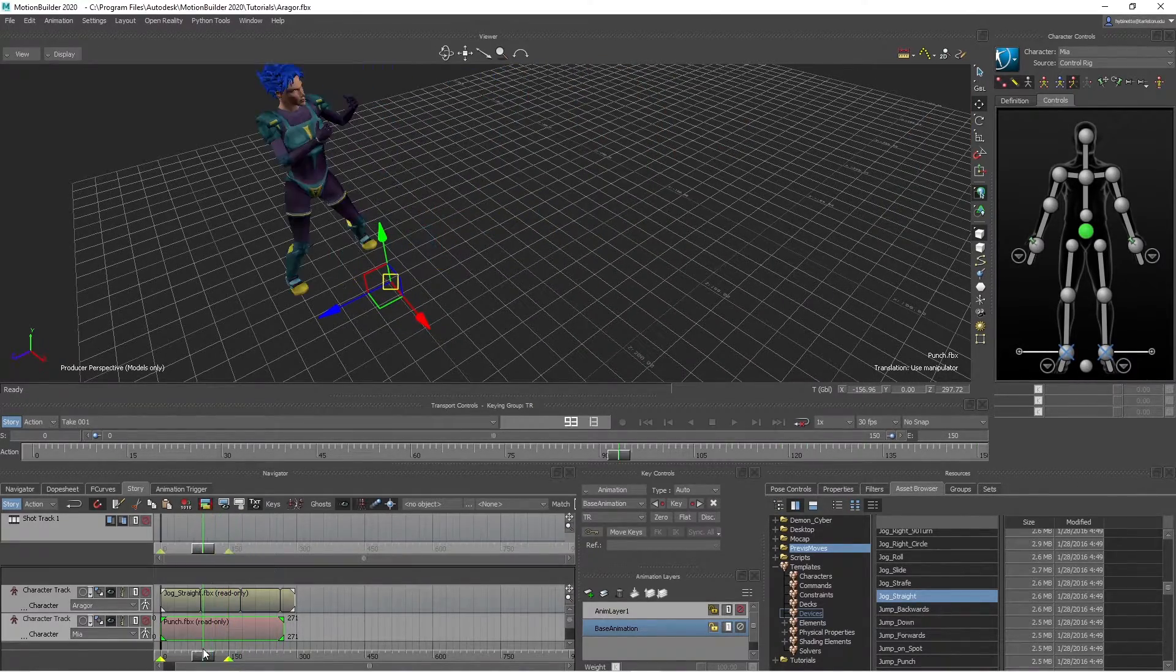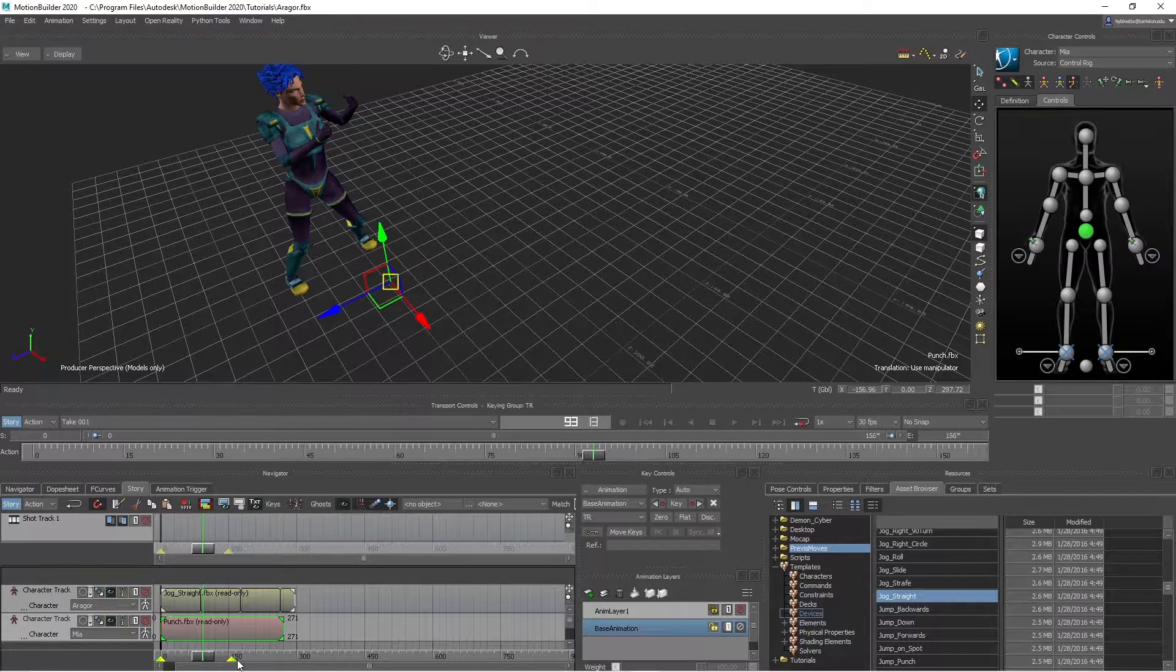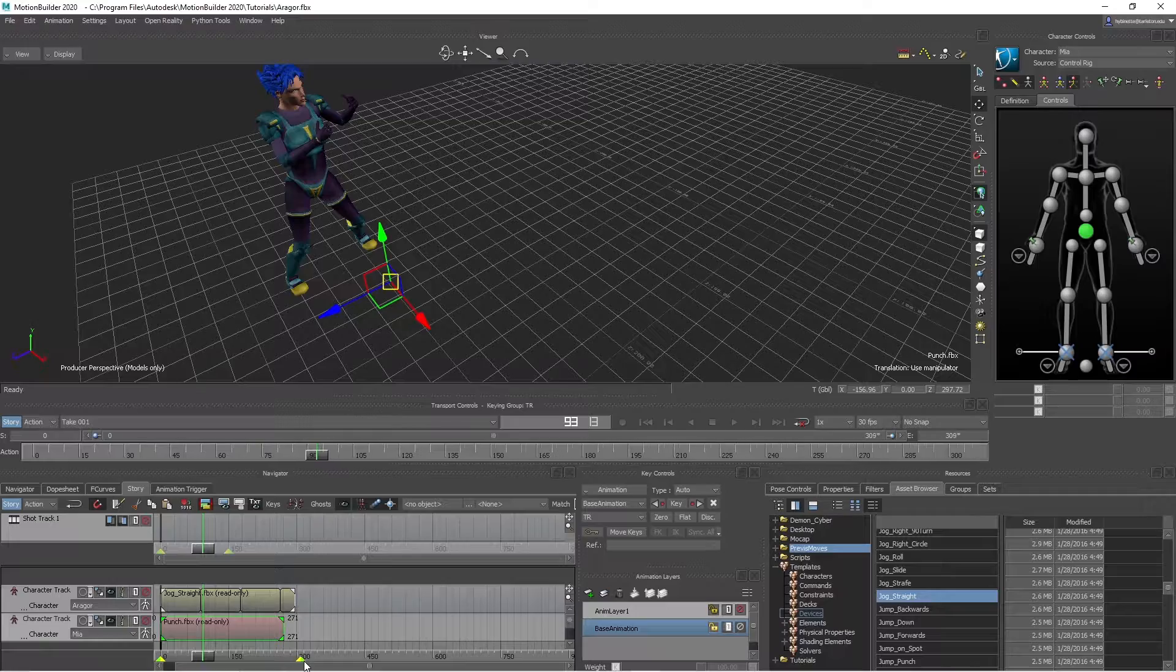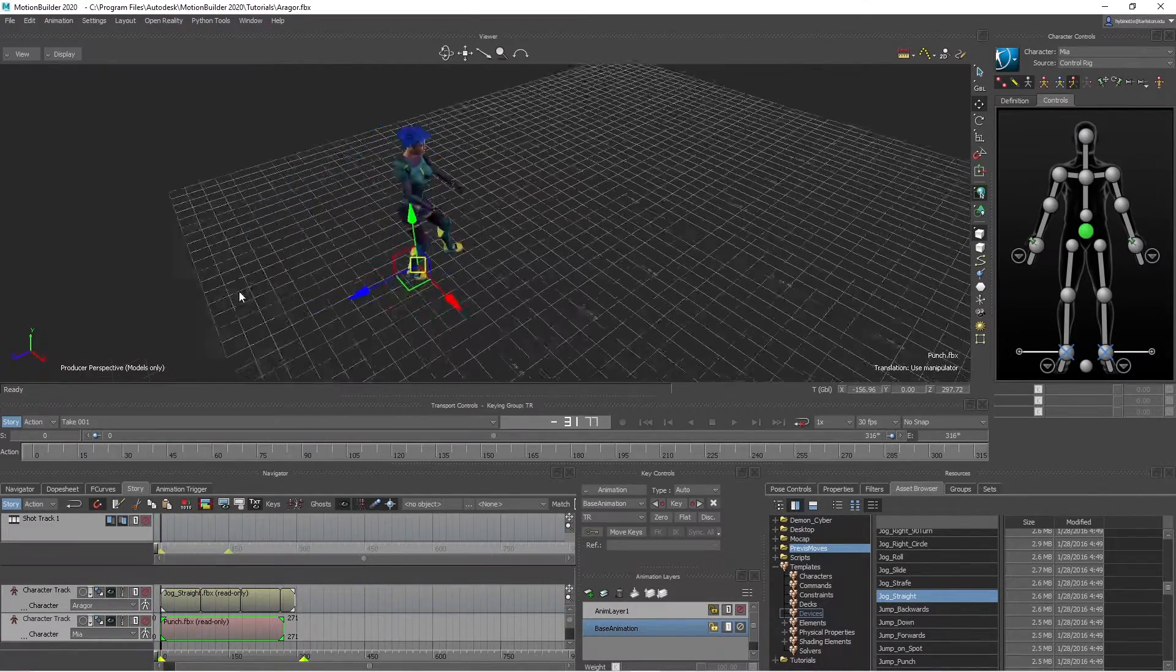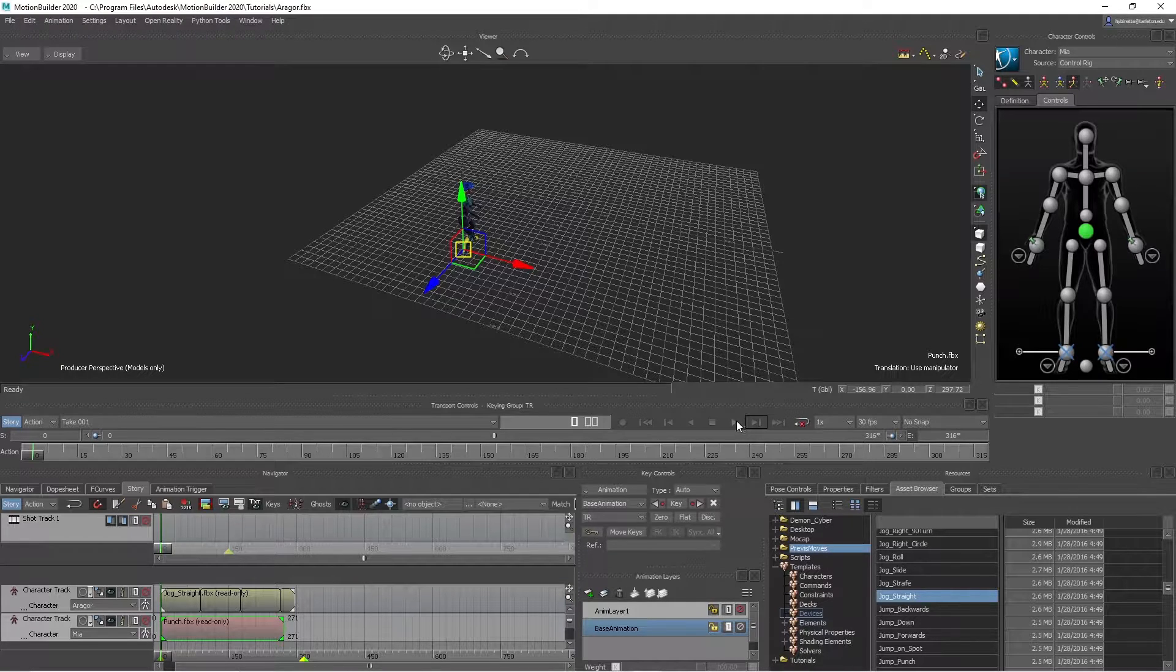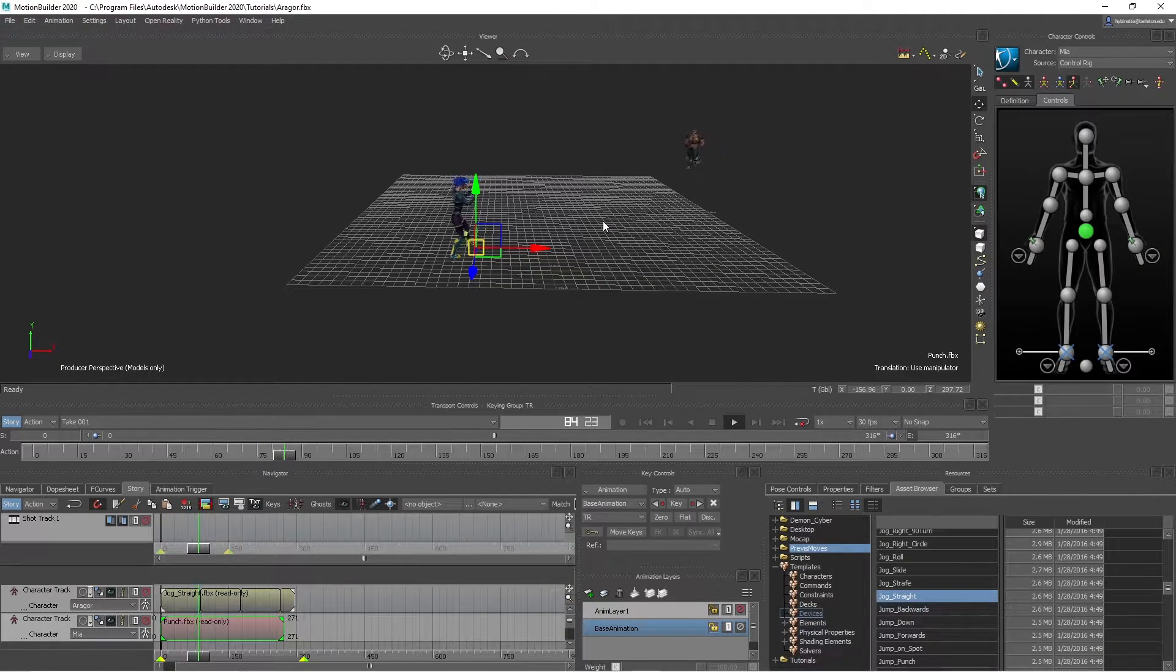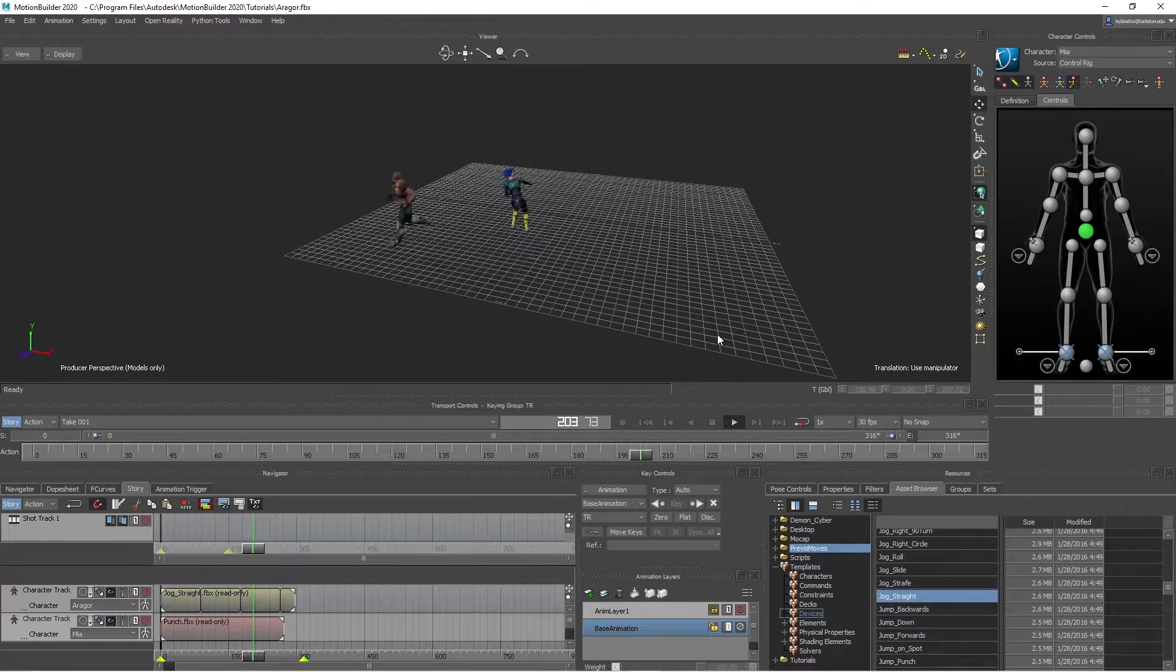So then I'll also extend the time track here by grabbing the triangles and pull it out to about 300. So now let's see how this looks like. There she's coming, jogging. I'm going to get you. She's like, no you're not. Boom.